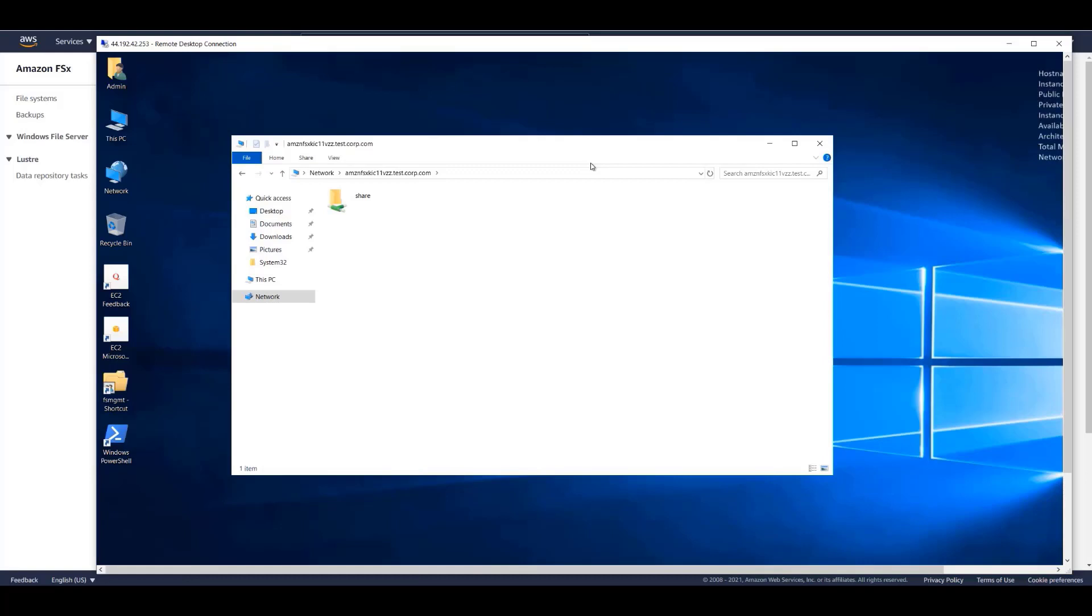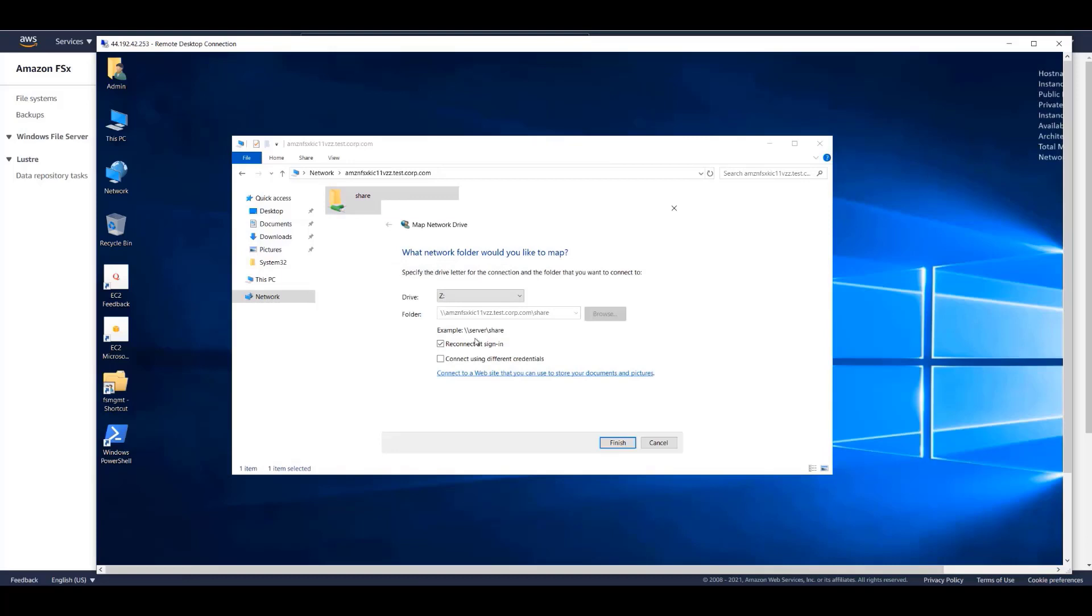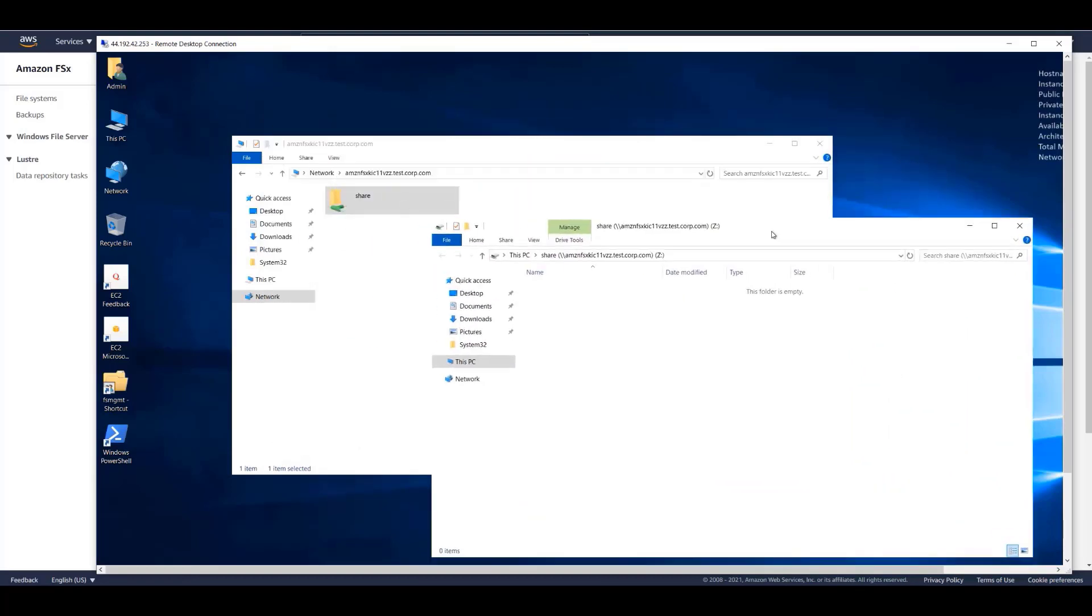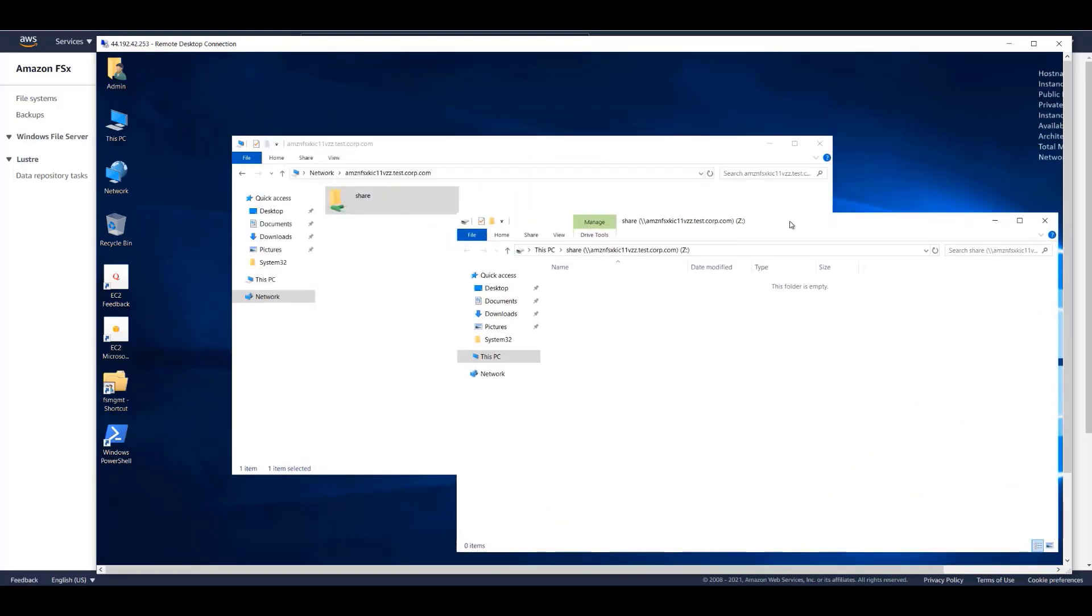This is our FSx file system. Notice that there is a default shared folder simply called Share. To map the share as a drive letter, right-click and select Map Network Drive. It's important to note that FSx is not a single share. It is a file system in which you can create multiple shares.